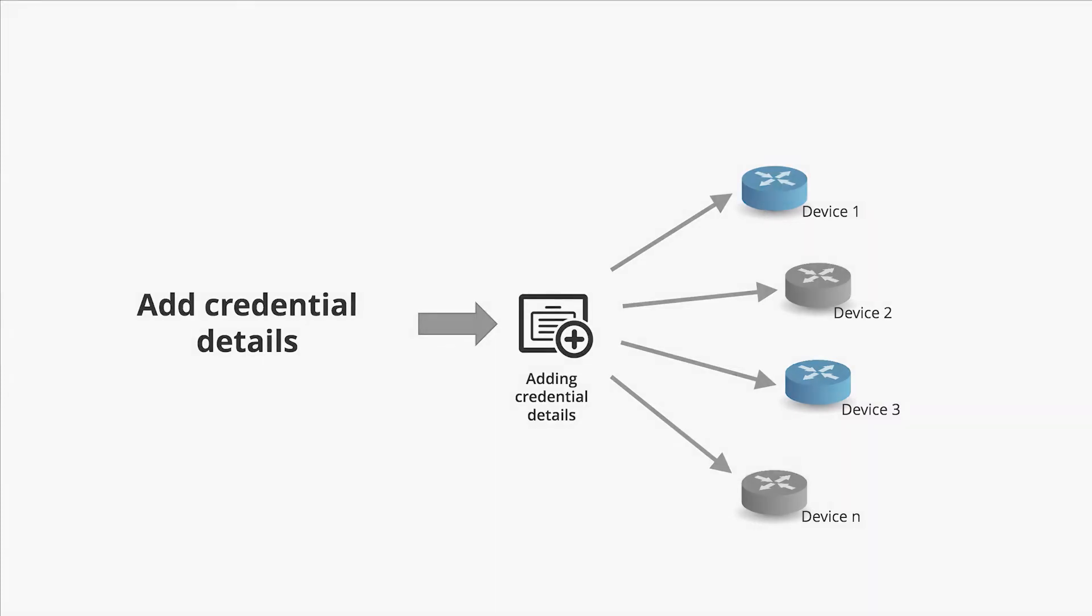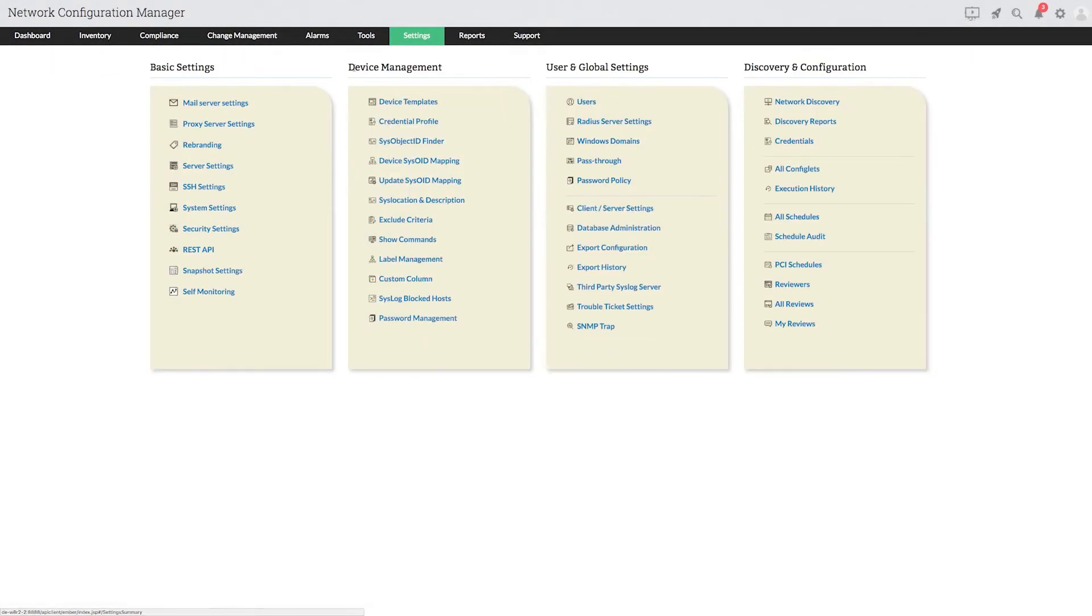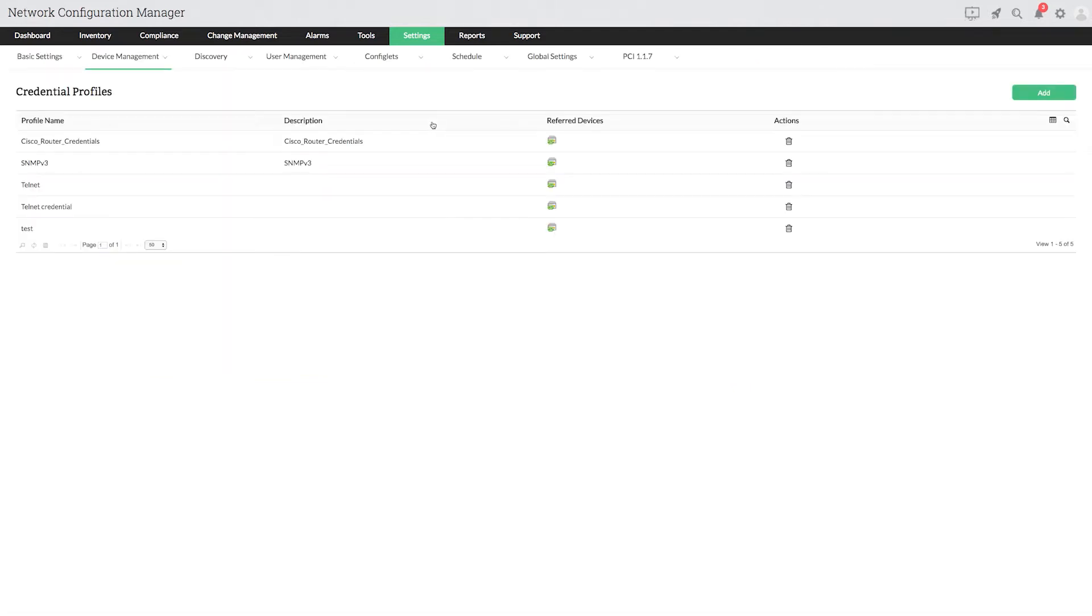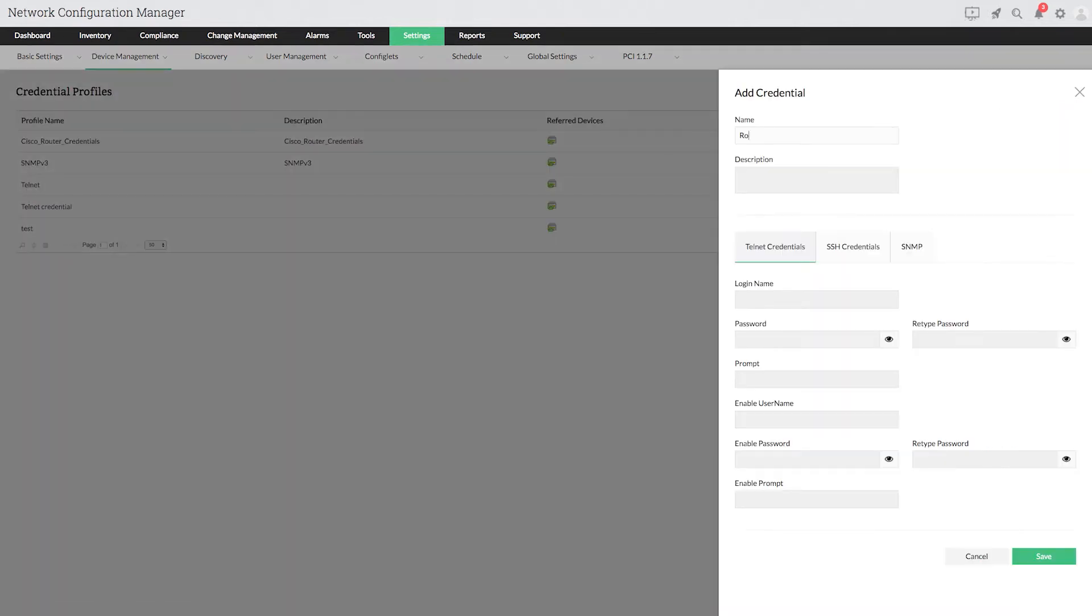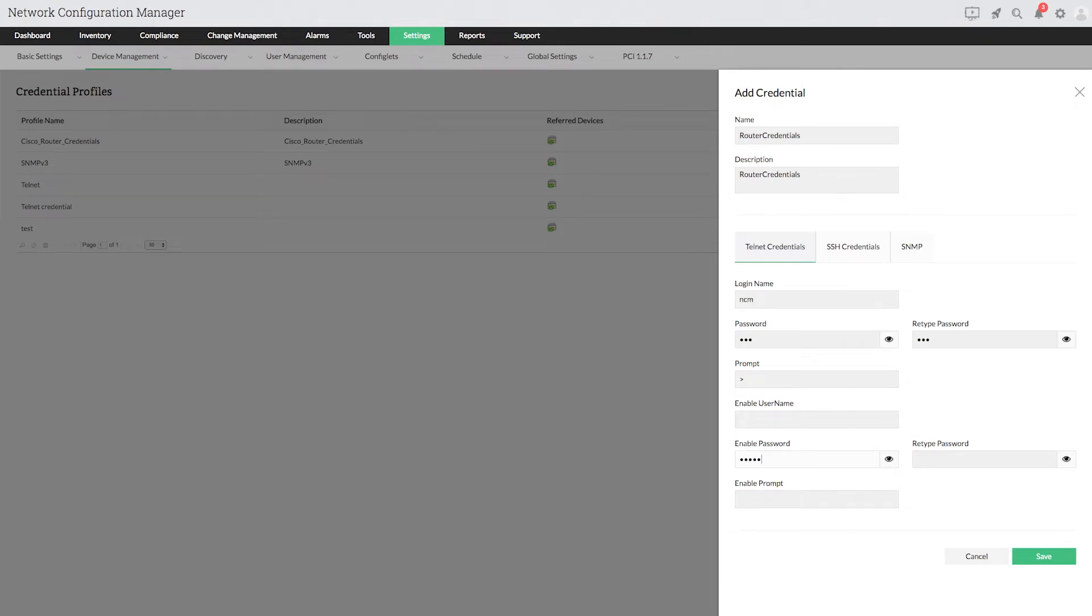To create a credential profile, go to settings, device management, choose credential profile, then click add. After entering a suitable name and description, select the protocol type and provide details such as login name, password, prompt, enable password and enable prompt. Then click save.